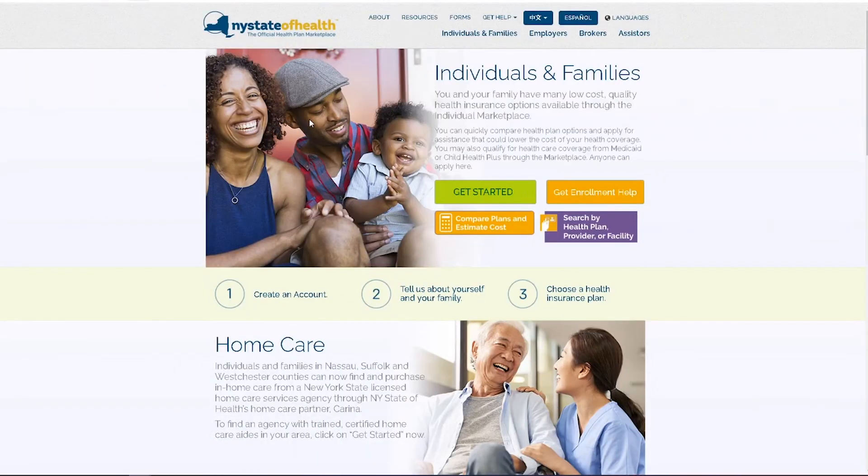To begin, sign into your New York State of Health account. Check out our Signing into your New York State of Health account with your NY.gov ID video on our YouTube page to learn how.